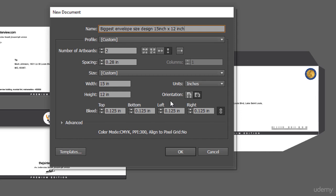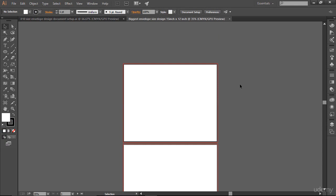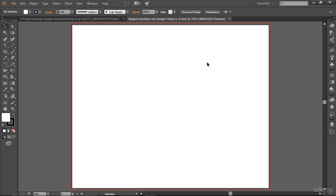Now here you can see this is in the column settings — let's skip the column. Now let's go ahead and hit OK. There we go, this is actually our envelope artwork. Now let me click this first artwork and hit Control+0 to bring it to front.